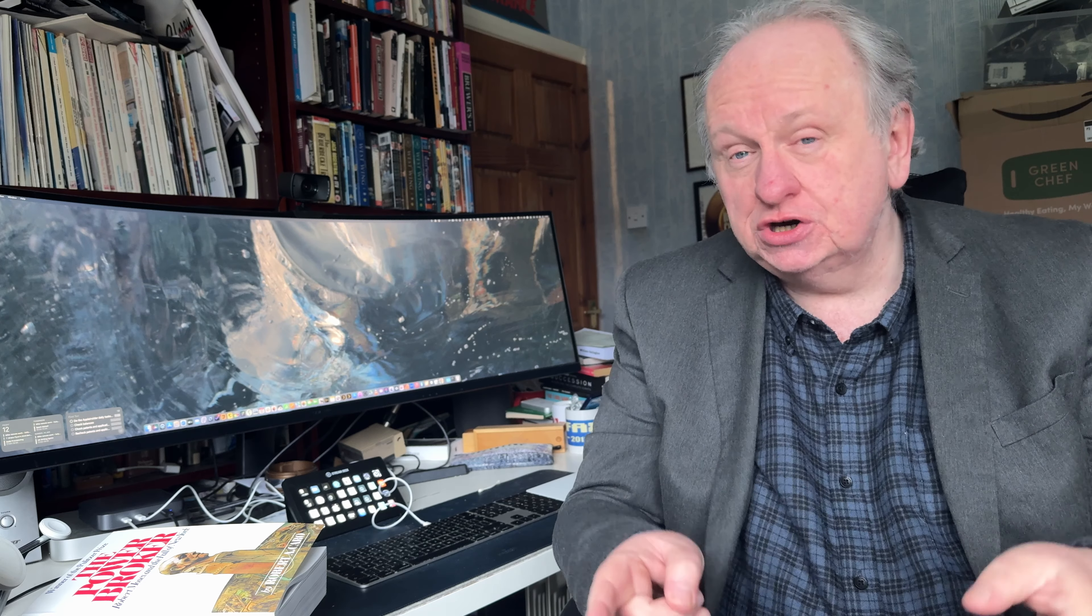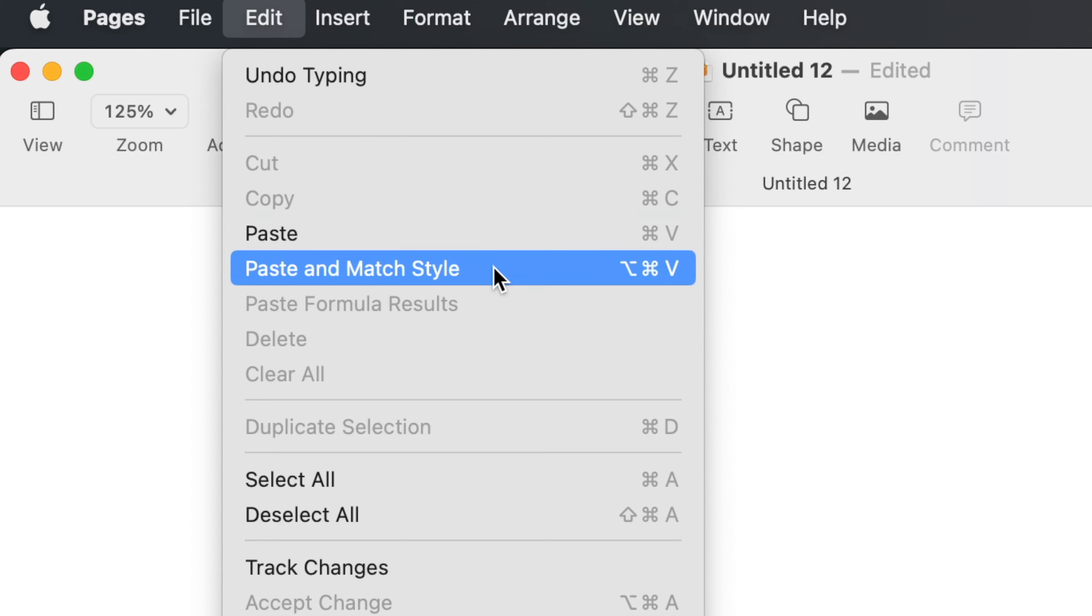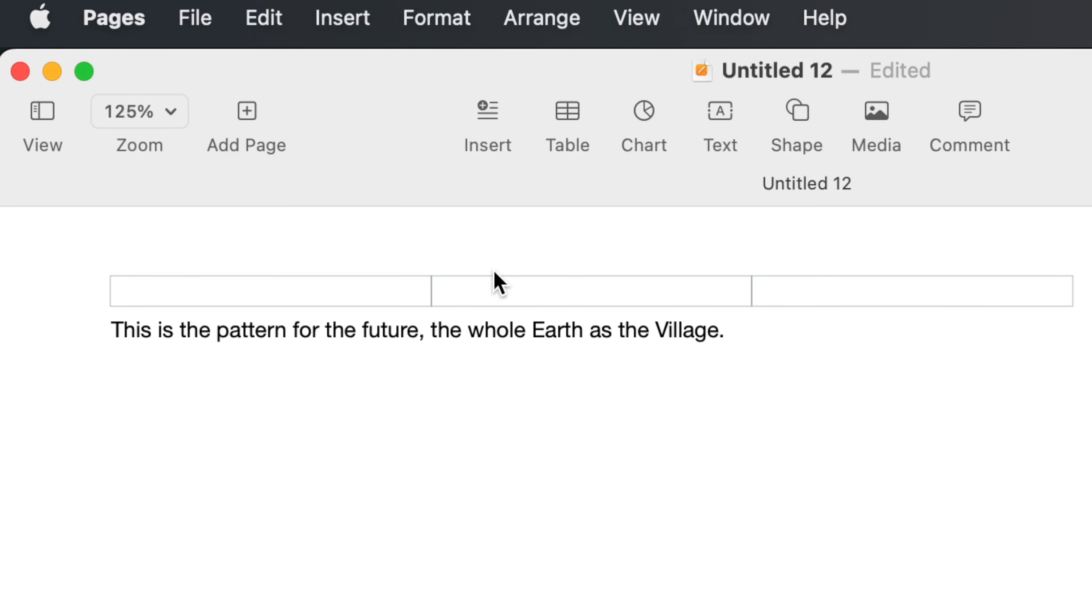So you could instead just choose the Edit menu, and depending on the app you're using, this pasting without the mess will be called, most often, paste and match style, but sometimes I've seen it as paste with original style. Either way, it's the same thing, it means you get just the text. And if you use this a lot, instead of the menu, you can change that Shift Option RSI keystroke to something else that's less painful and presumably more memorable.